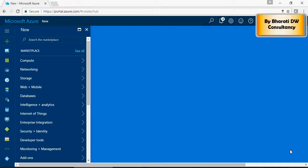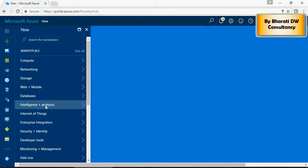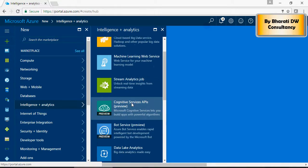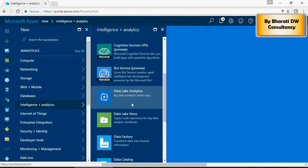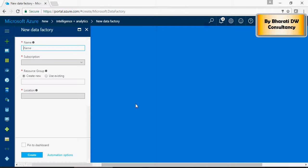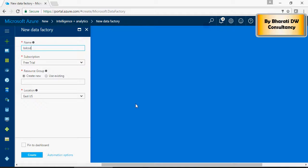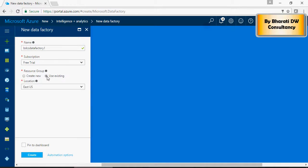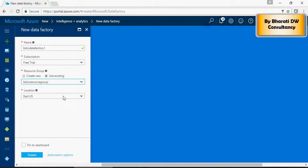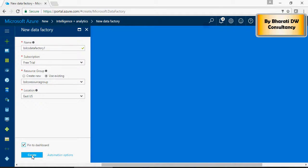In order to do that, go to New, Intelligence Analytics, and click on Data Factory. Here give a name. For subscription you can use existing resource group, and pin to dashboard. Click on Create.